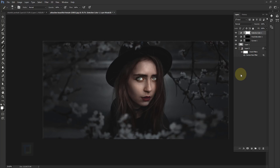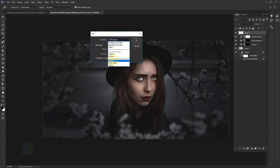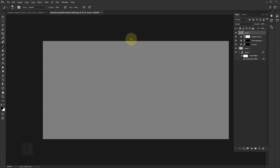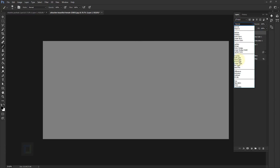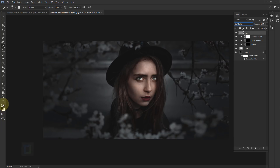Now let's do the dodge and burn. It looks crazy but it's not that complicated — we'll be doing the most basic approach. Create a new blank layer, then press Shift+Backspace. In the contents, select 50% Gray and hit OK. After that, change the blending mode to Soft Light — nothing appears because we can't see pure gray in soft light mode. Select your brush tool with black and white colors ready, and set opacity to about eight or nine percent. Don't go more than that or you'll ruin the image.